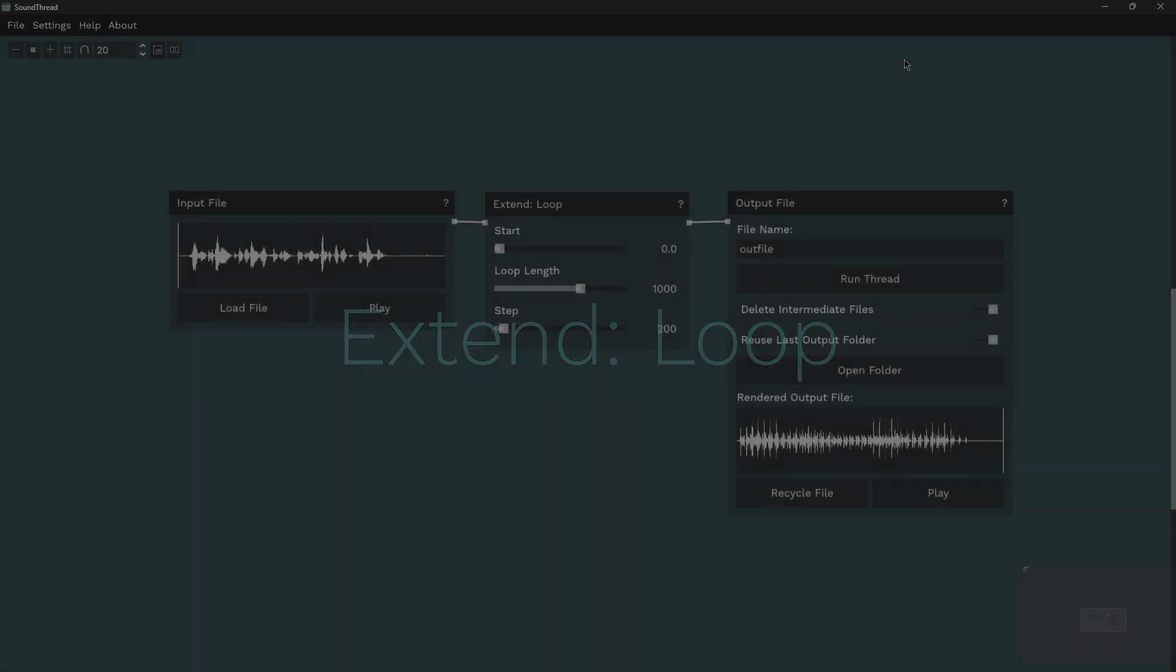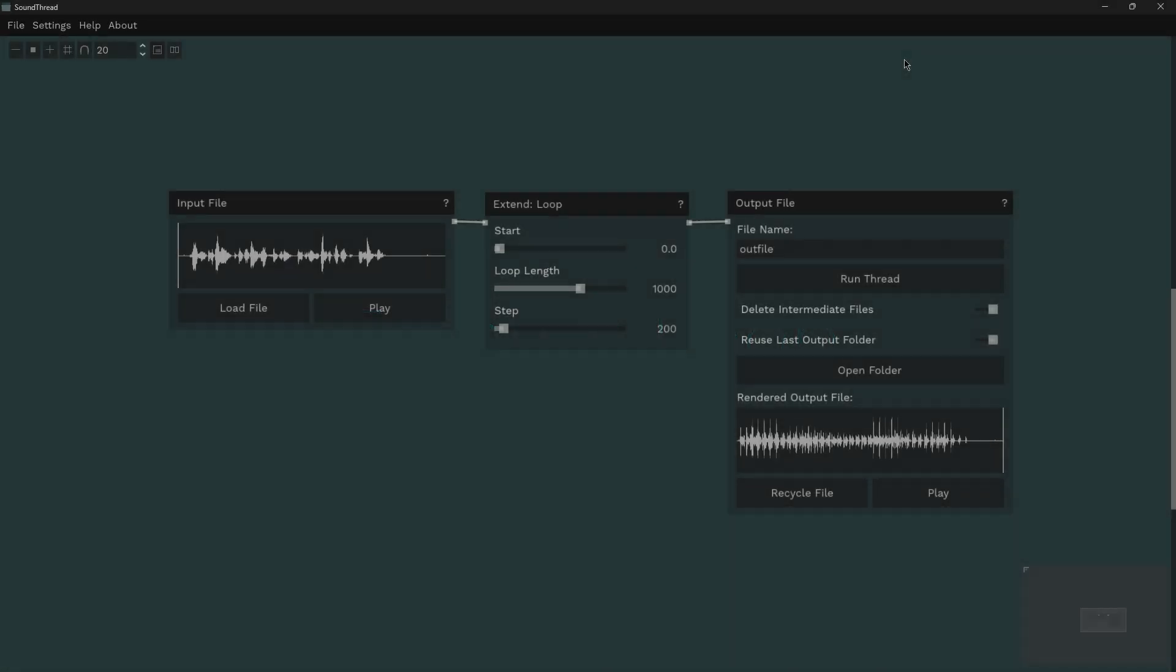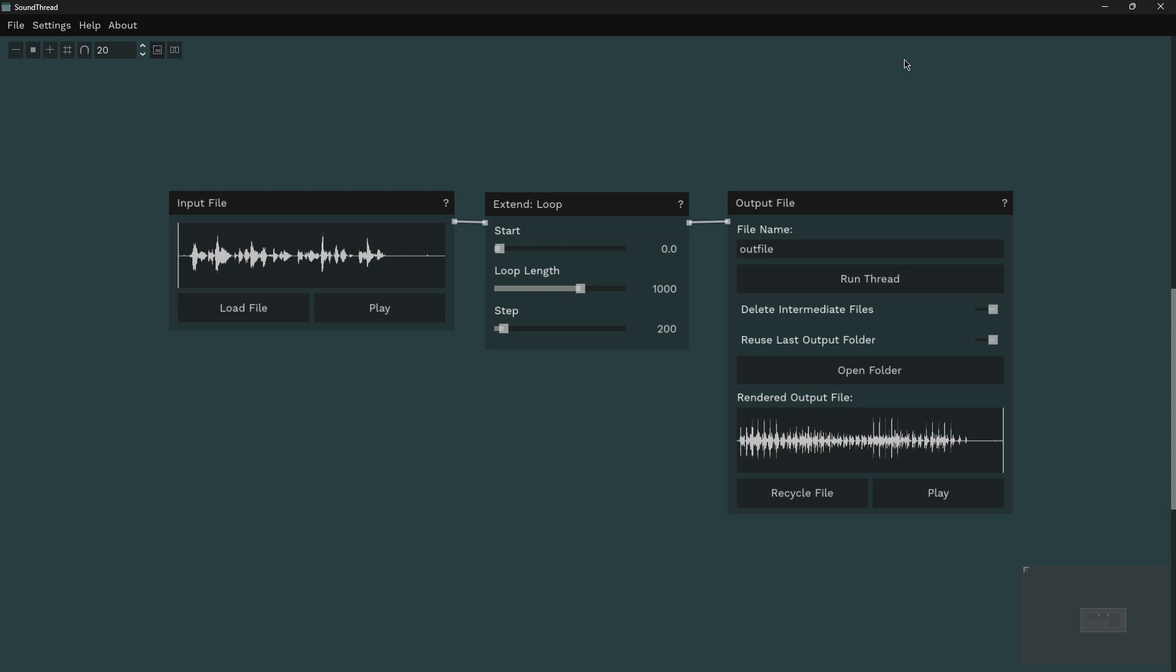Before we jump in to a musical example of using the extend loop process, I thought it might be helpful just to get a feel for how it works and what it does. And often with these extend processes, I think the easiest way to get to grips with what they're doing to a sound is to run speech through them, something where you can recognize where you are in the sound file to get a feel for how it's moving through it.